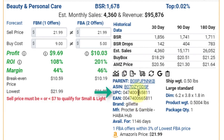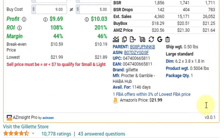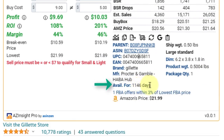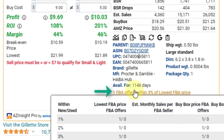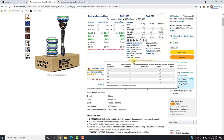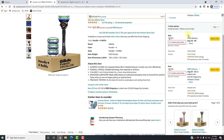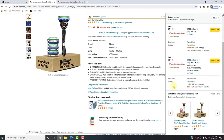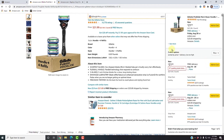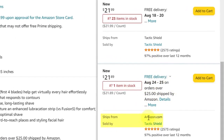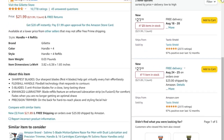We love this tool because it combines our favorite tools into one. You can see the UPC, EAN, brand, and manufacturer right here. This ASIN has been around for 1,146 days. For offers, there's one FBA offer within 3% of the lowest FBA price. Let's verify — $21.99 and $21.89. Yes, that's it. Their listing is fulfilled by Amazon, shipped from Amazon.com.